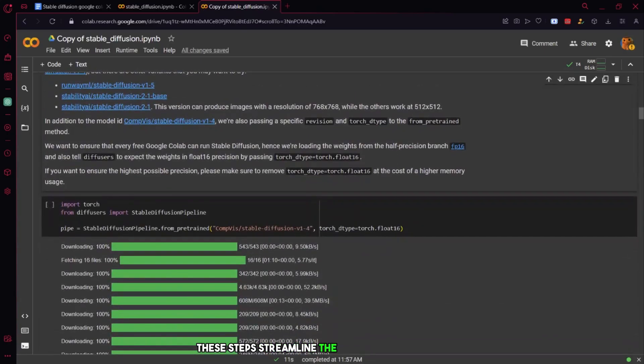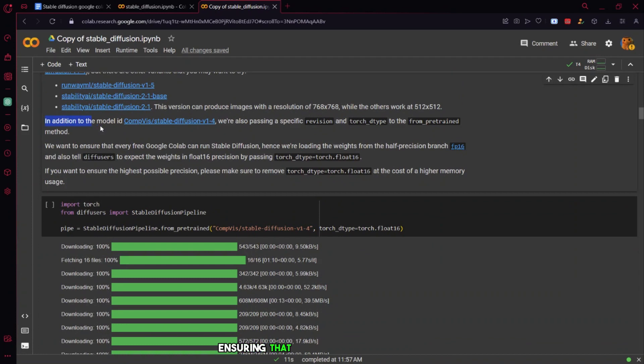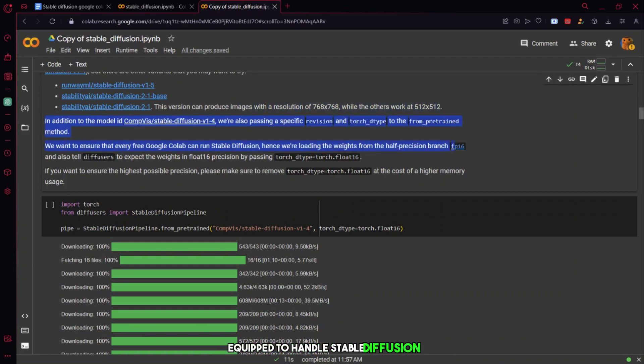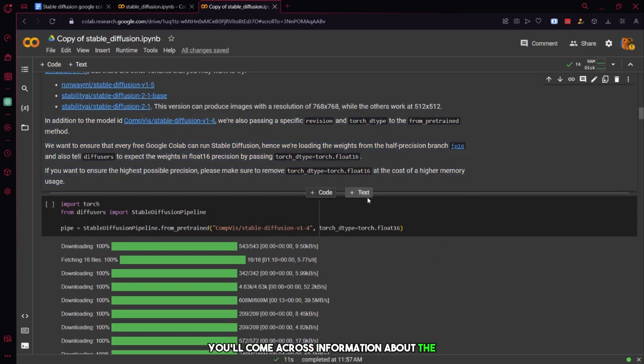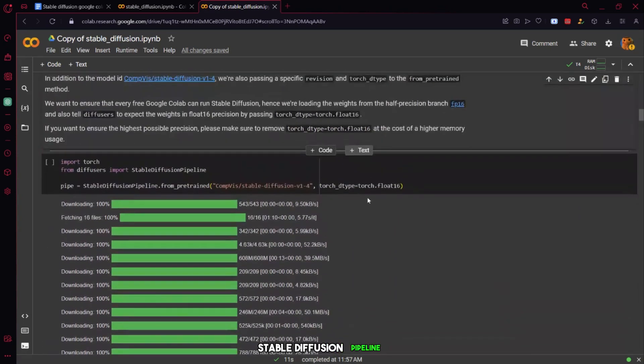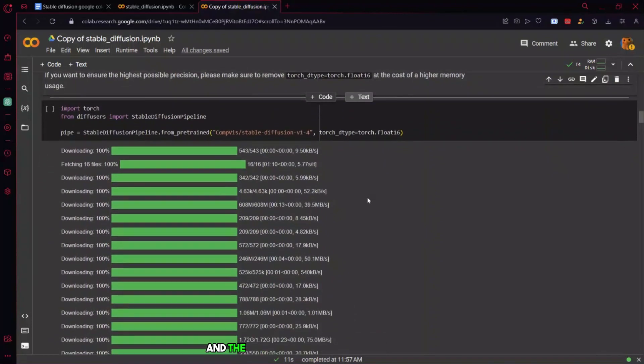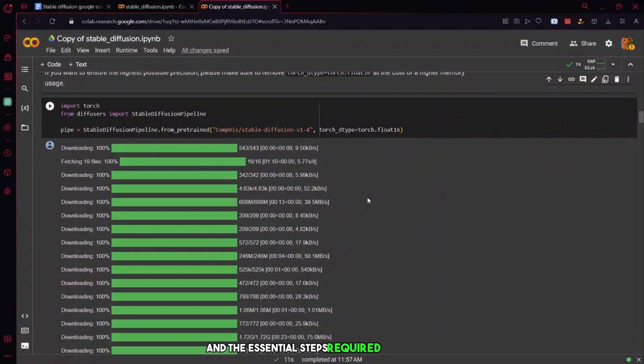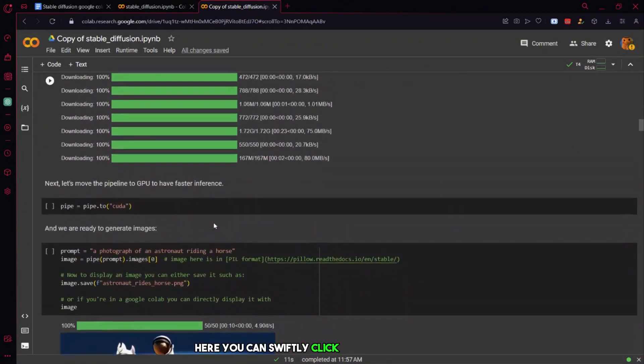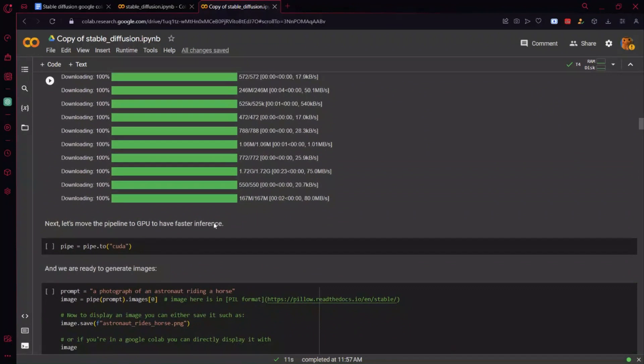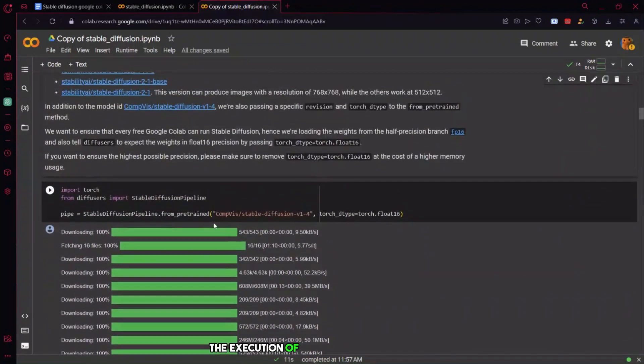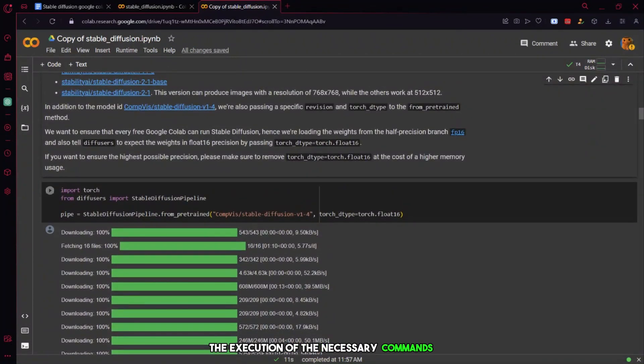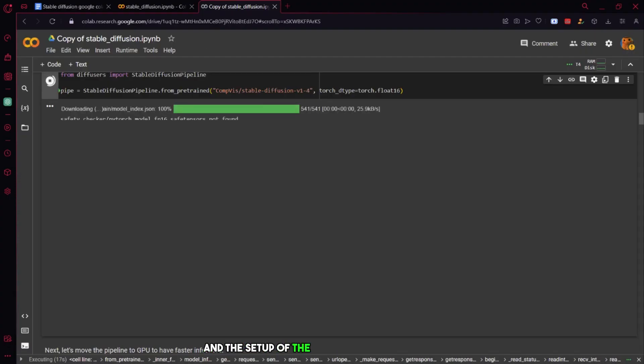These steps streamline the initial setup process, ensuring that the environment is fully equipped to handle stable diffusion effectively and efficiently. Continuing further down the page, you'll come across information about the stable diffusion pipeline and the essential steps required to get it up and running. Here, you can swiftly click on the green arrow, which will facilitate the execution of the necessary commands. This action will involve the import of Torch and the setup of the stable diffusion pipeline.